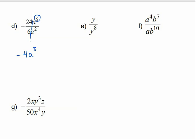For e, we have y to the understood 1st power divided by y to the 8th. 8 minus 1 is 7, but this time it goes on the bottom because the biggest exponent is on the bottom. So we have 1 over y to the 7th.